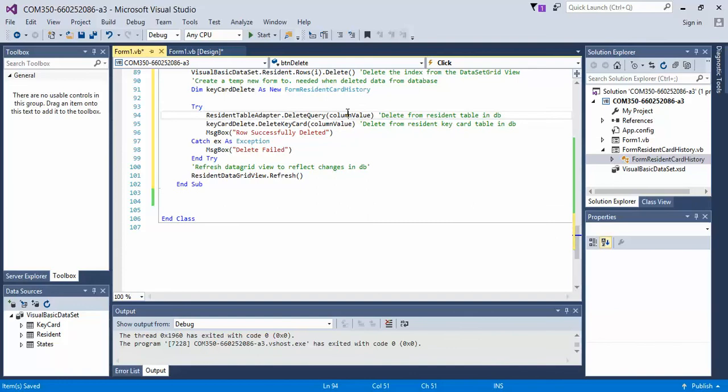And notice all we have in here, since we're deleting, we're not updating any fields, we're not changing anything, we're just deleting all. And so all we need is the column ID and the column value. So we can do where resident ID, delete from resident ID where resident ID equals resident ID, or the resident value.